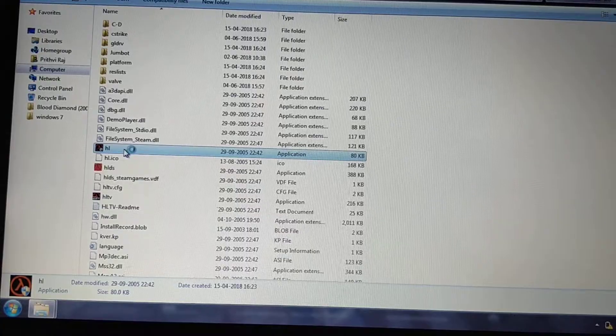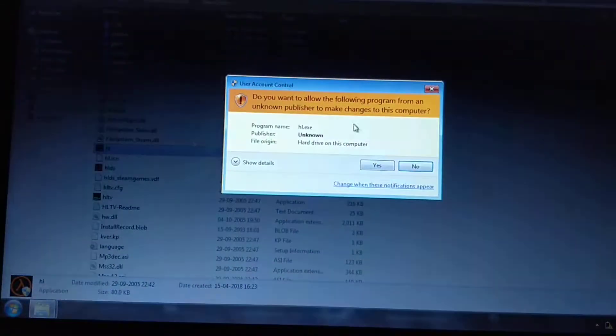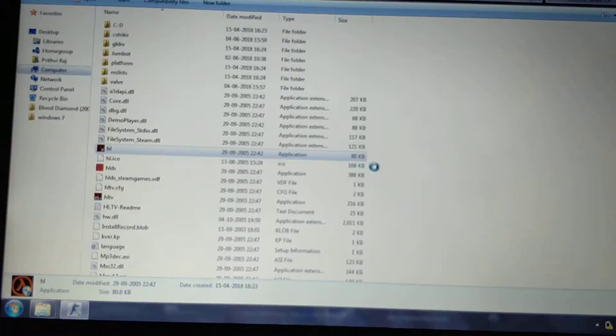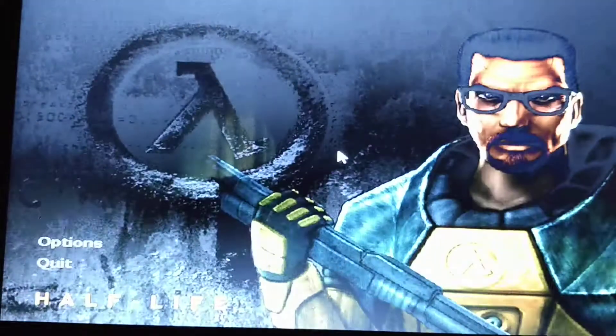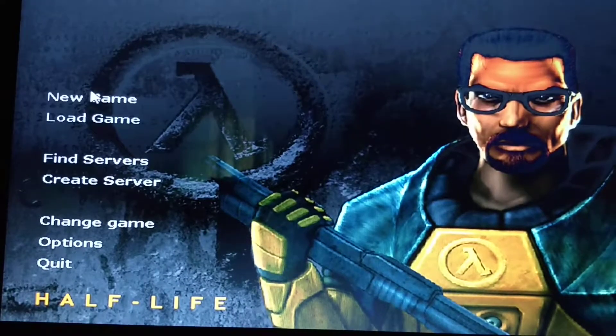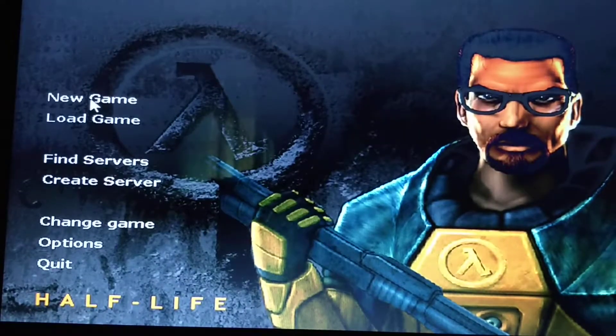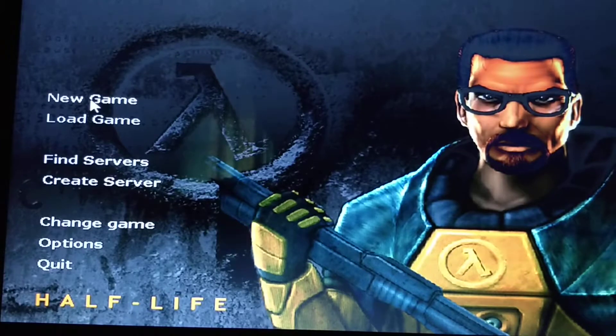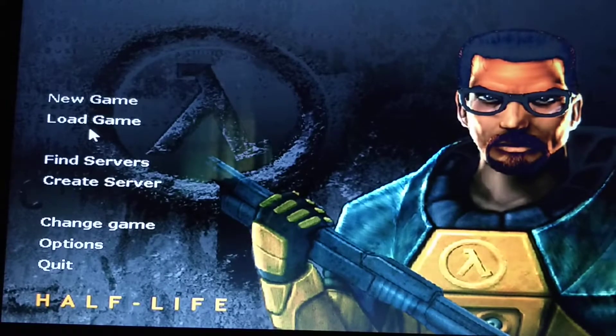Just double-click it. The game opens in just one or two seconds. The game opens — now over here you can play a new game.